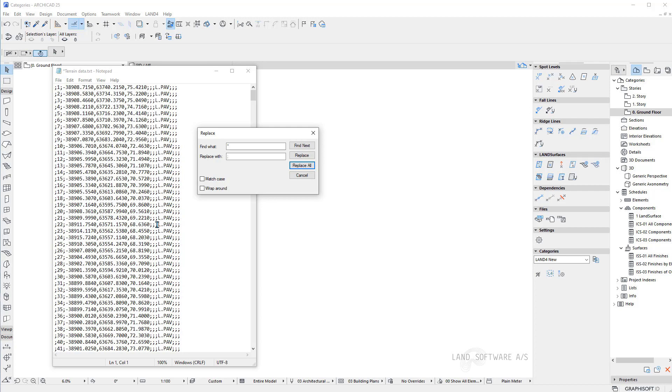The next step is to change also the comma in between the x, y and the z. So I will replace the comma with semicolon again.